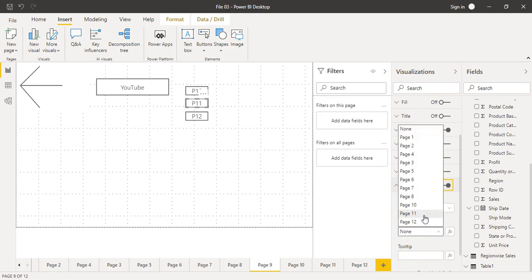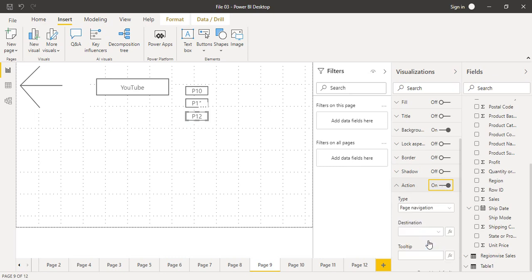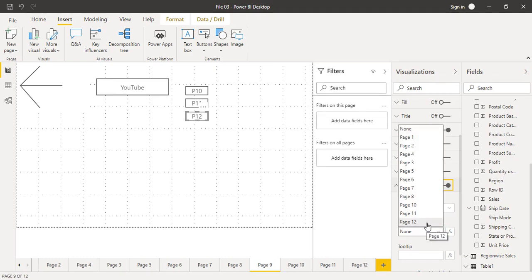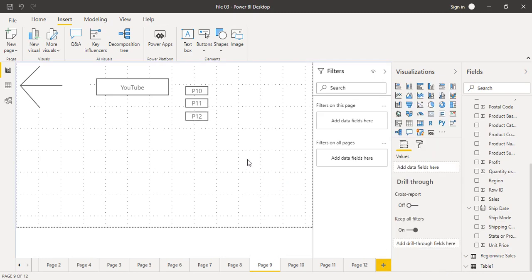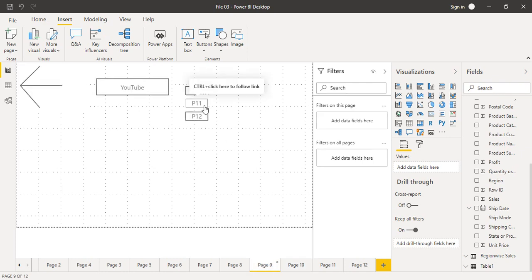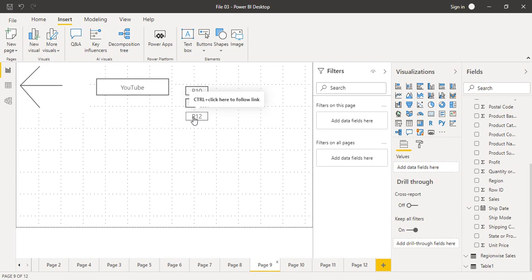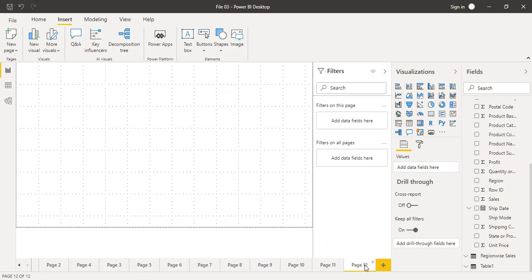Click the P11 button, change its Type to Page Navigation and select Page 11 as the destination — you can skip the tooltip. Then go to P12, turn Action on, set Type to Page Navigation, and set Destination to Page 12. Now if we hover over P10 we see the tooltip. Control-clicking P10 navigates to Page 10. Back to Page 9, control-click P11 and we end up on Page 11. Back to Page 9 again, control-click P12 and we are on Page 12.